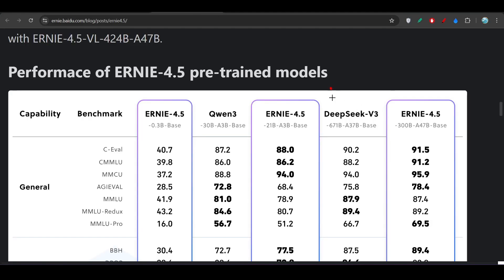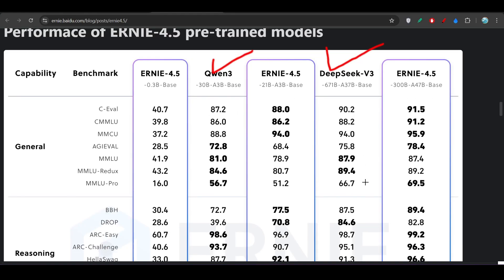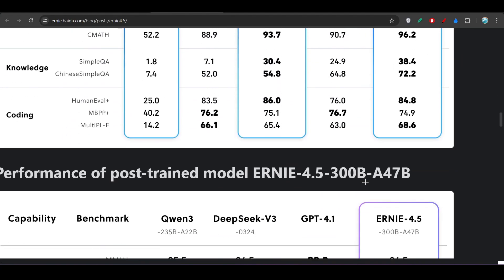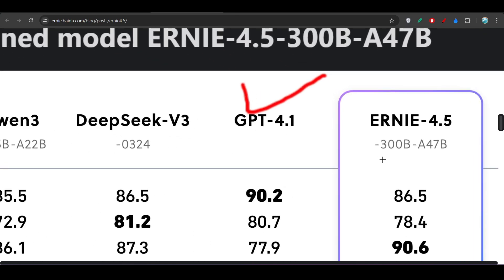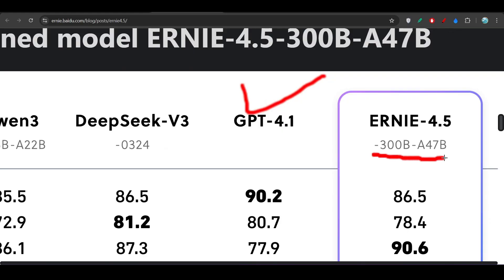If you see, this model is beating DeepSeek V3 and Qwen 3, and not only that, it is beating GPT-4.1 also. Here you see that this model is only 47 billion active parameter model and you don't have to install anything. You can use it through OpenRouter API.